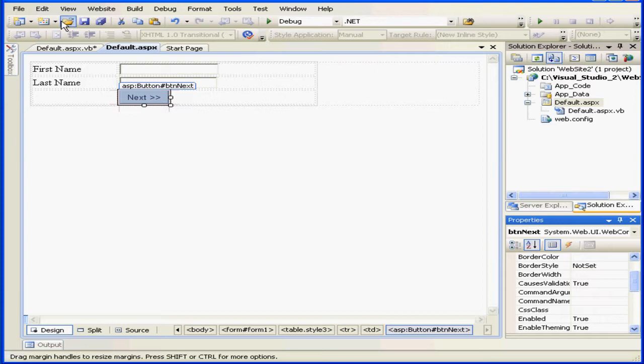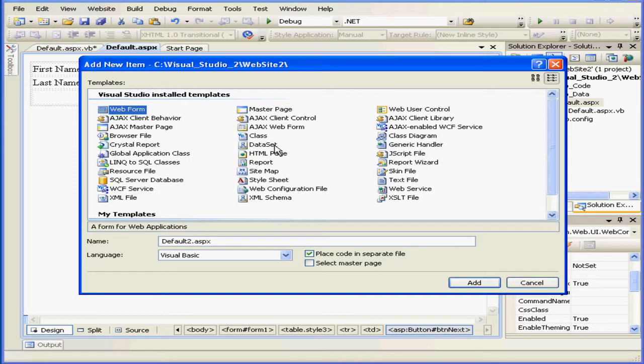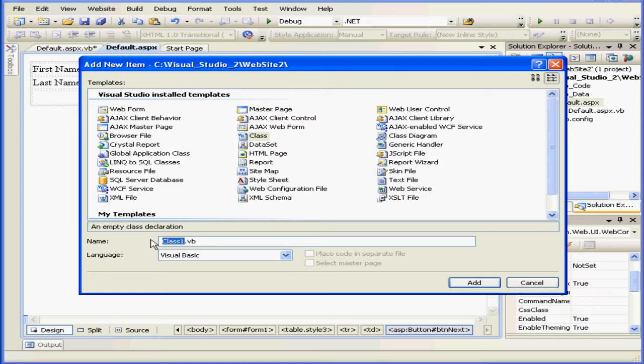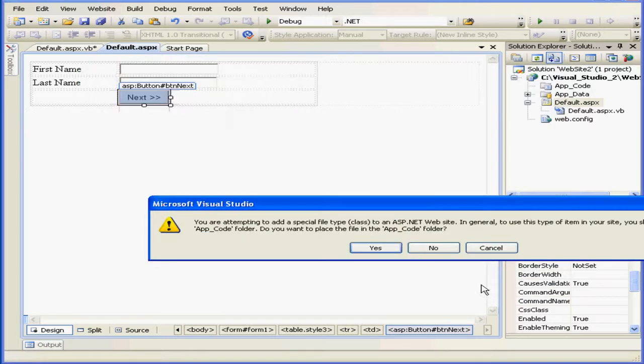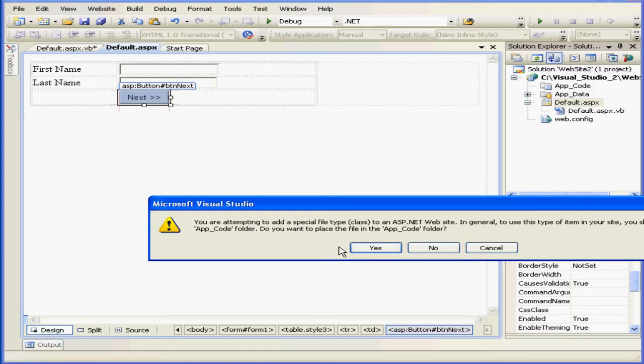Okay, let's begin by creating a class. Add new item, class. We're going to call it my test class. And click add. Visual Basic asks us if we want to store this file in the app_code folder. This folder contains source files that are dynamically compiled for use in your application. This directory can be used like a bin directory. The difference is that you place source code files here instead of compiled assemblies.